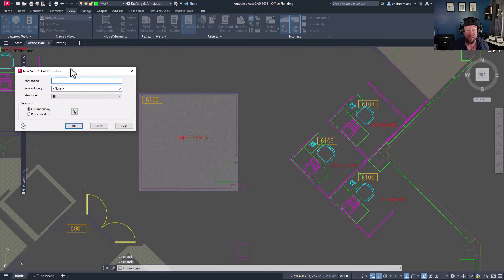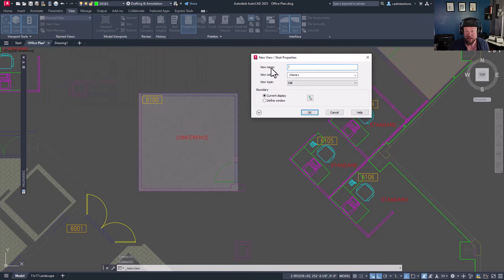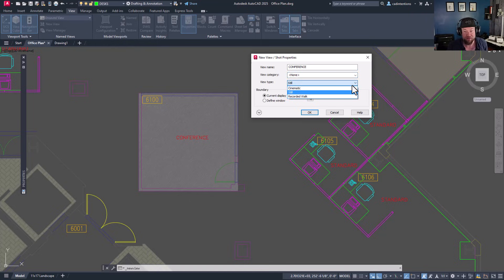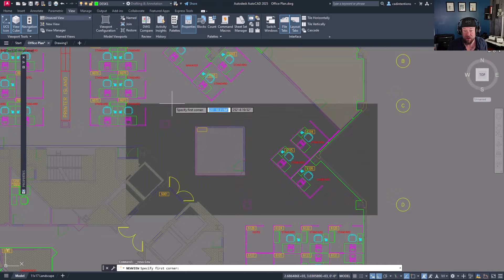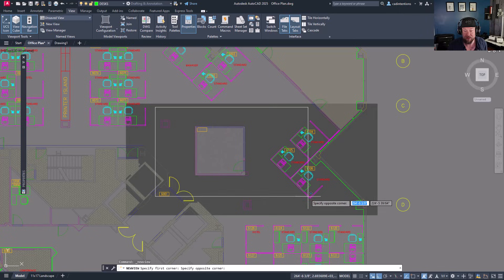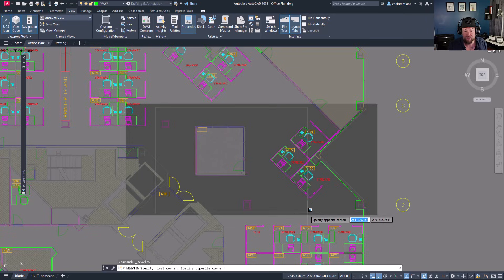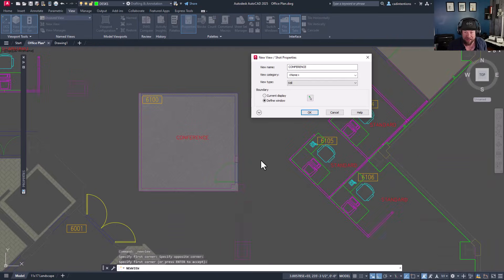To create a named view, click New View and a dialog box will pop up — the New View or Shot Properties dialog. You'll give each view a name, typically a descriptor of the location. We're going to call this one 'conference.' You can choose or create categories to split them up in the list. The view type will be a still, and you can choose the current display or define a window to specify what's included. For this one, I'd like to include the doorway at the bottom and one of the offices for context, focusing on the conference room. Click OK and the view is saved.